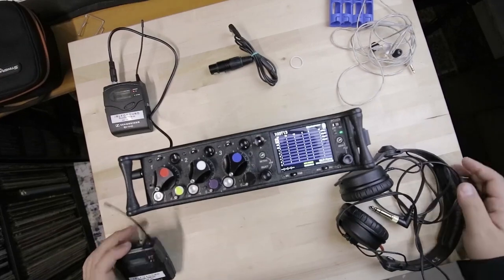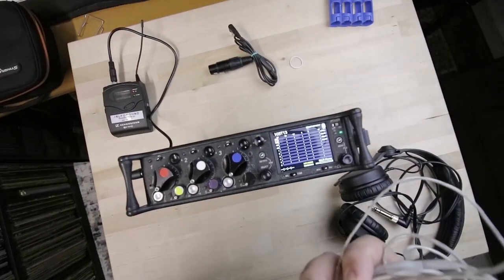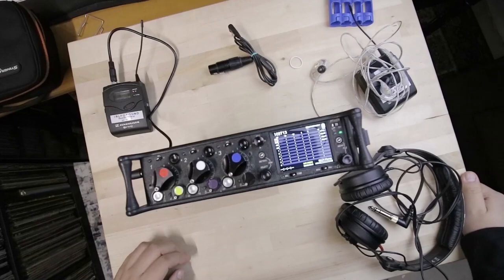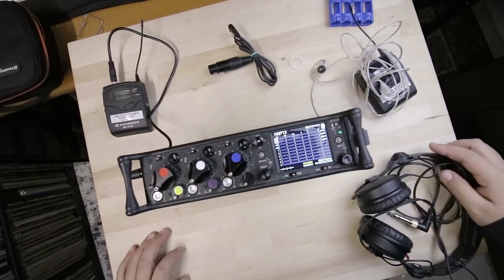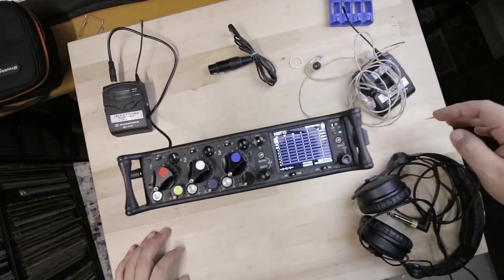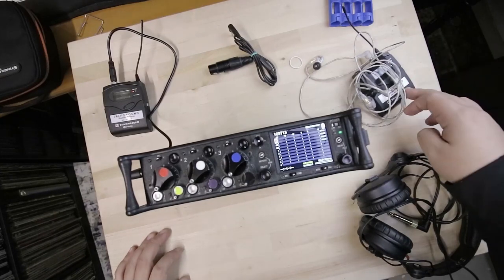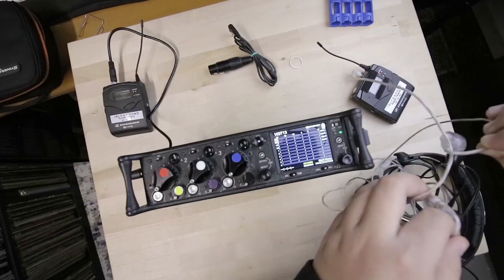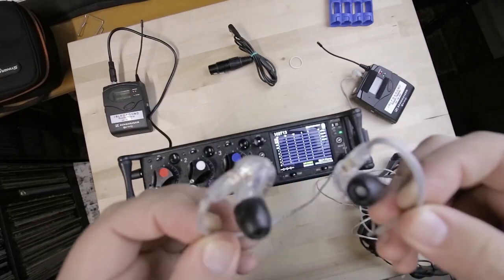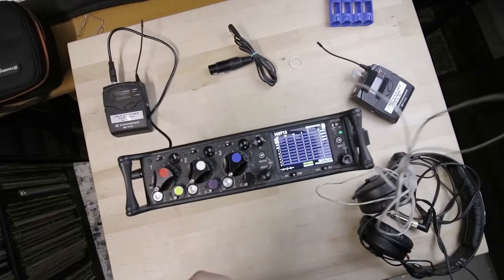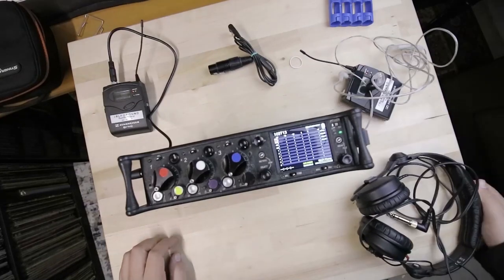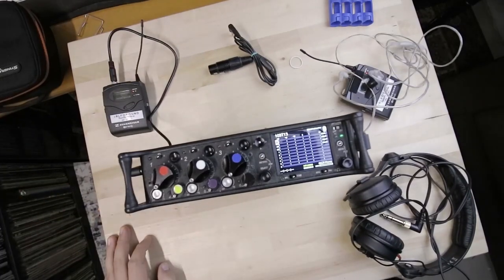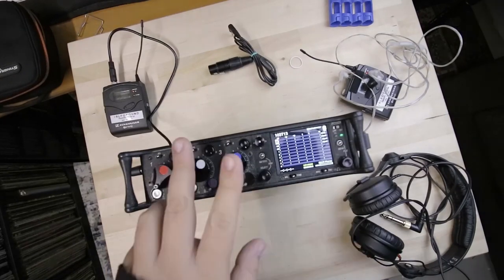That was my quick video on how to use the Sennheiser G3 kit as an IFB. Another thing to keep in mind is that this particular model, the E100, only transmits a mono signal. So that means that only one of your earbuds is going to work, either the right or the left. I can't remember which one right now, but only one is going to actually be having signal. So that's another thing to keep in mind. Hope you guys find this useful, and I'll see you guys around.